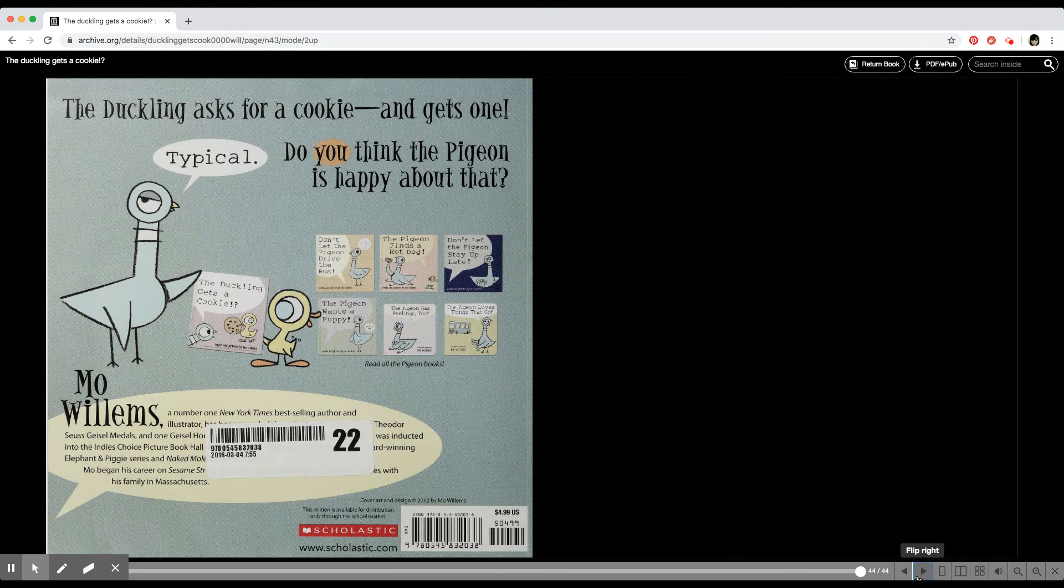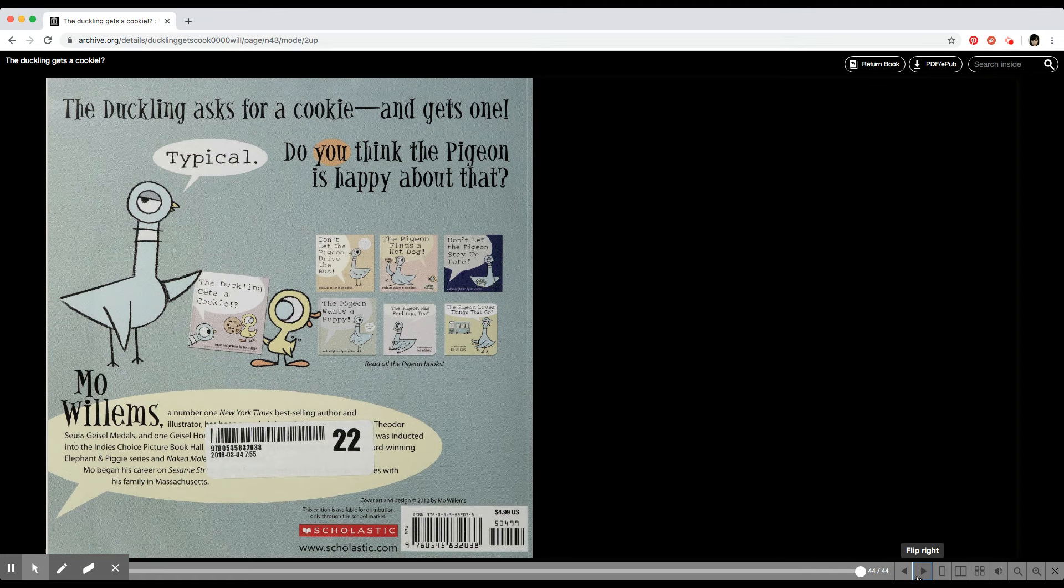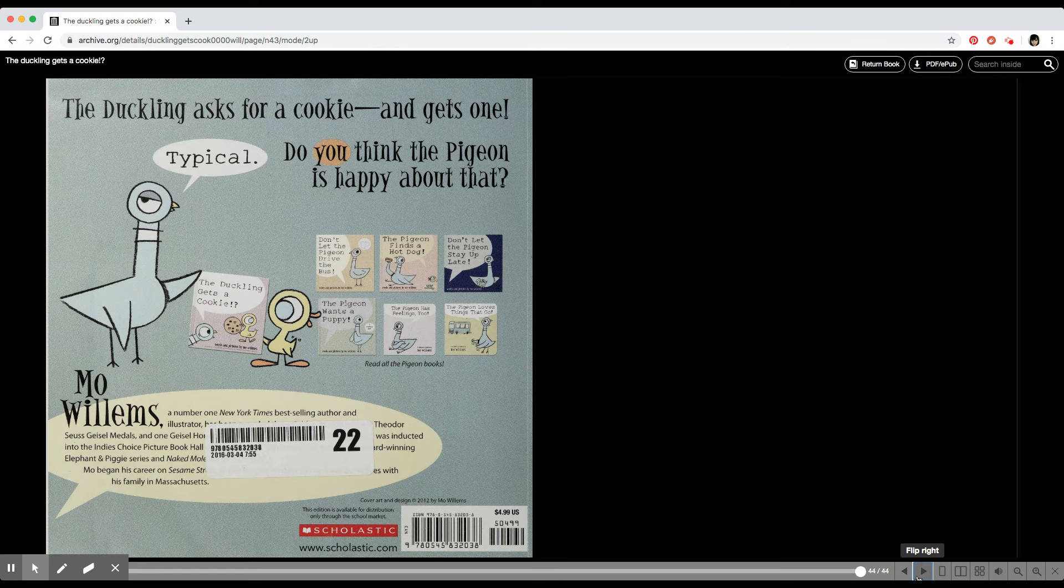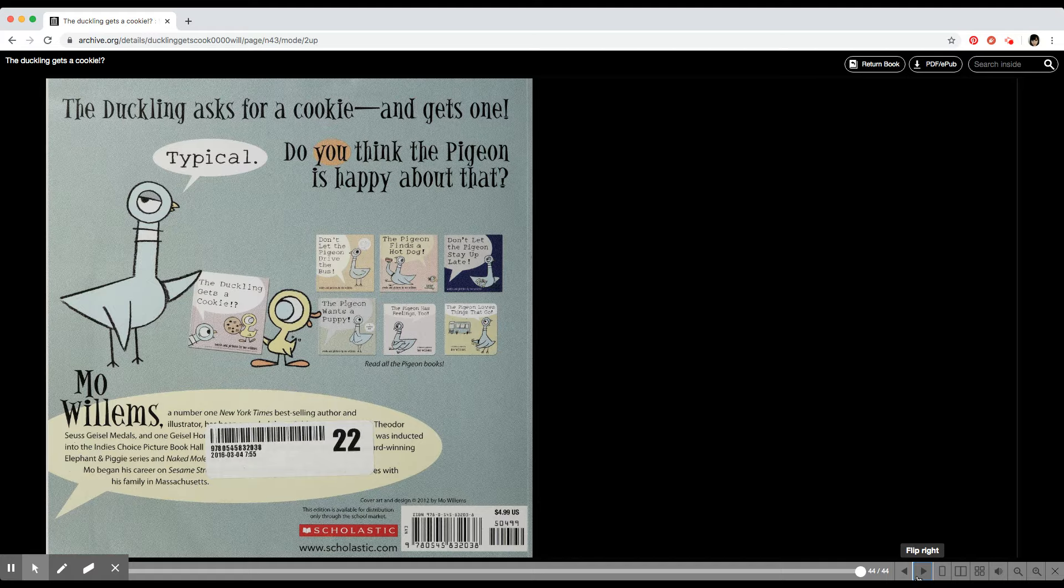That's the end. Did you like this story? Please explain why you liked it or the reason why you didn't like it. See you next time. Bye-bye.